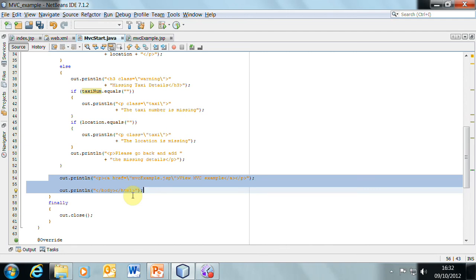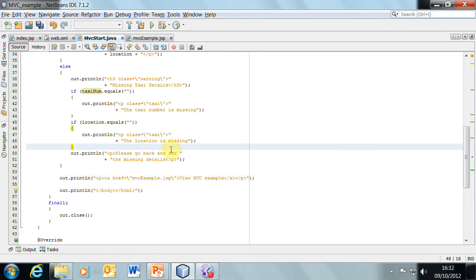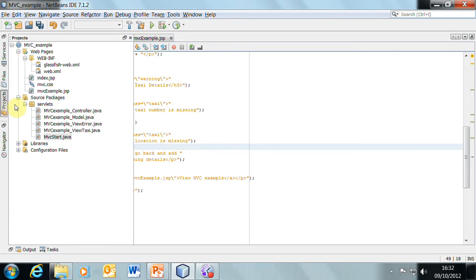If we wanted to, we could stick with a single servlet, but then we would want to separate all the model and view and control into individual methods within that one servlet. But you can't have a very big system and do it all in one servlet. So we might as well look at how to do it in several servlets. Let's do that.